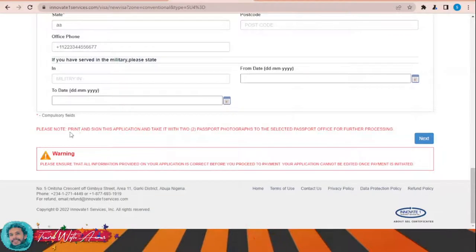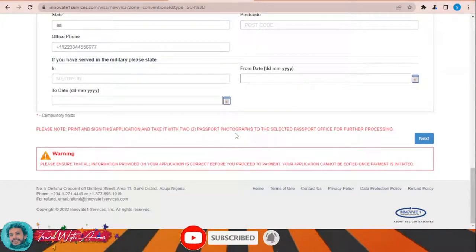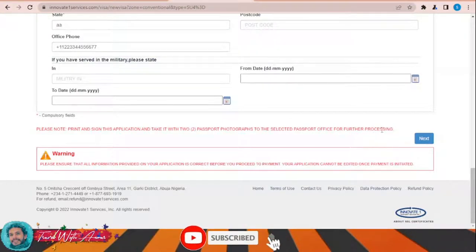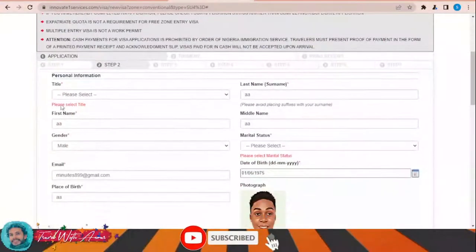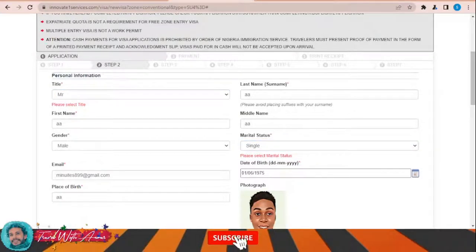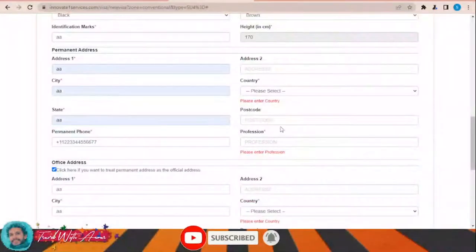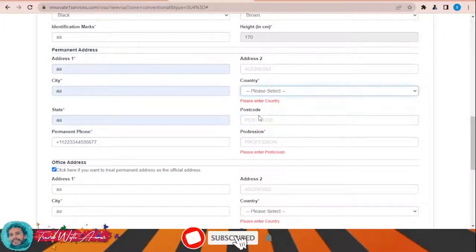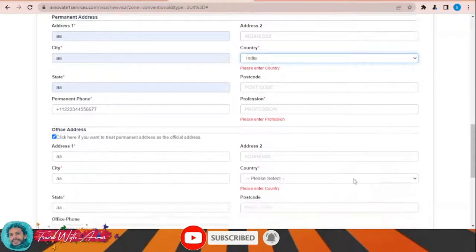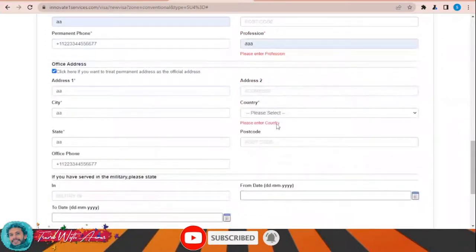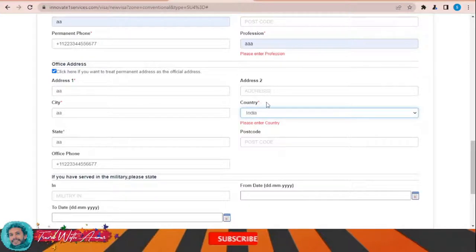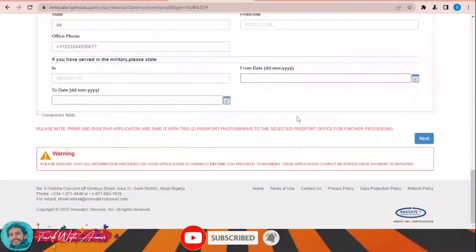Note: you have to print and sign this application and take it with two passport photographs to the selected passport office for further processing. Some mandatory fields need to be filled again: title, marital status — for example single — country of origin which is India, profession, and then click Next.